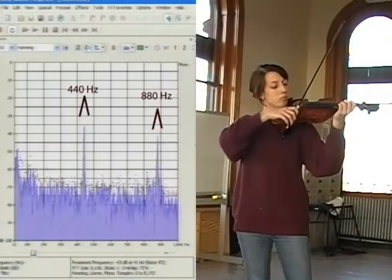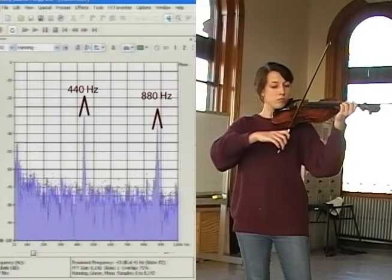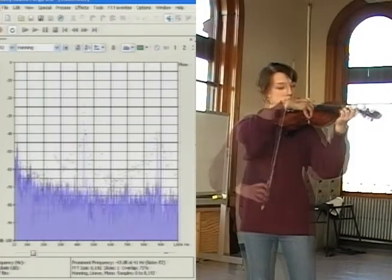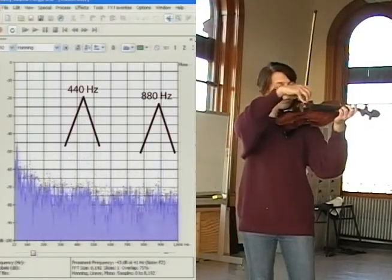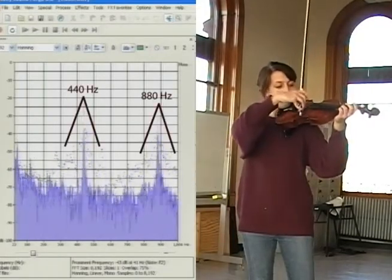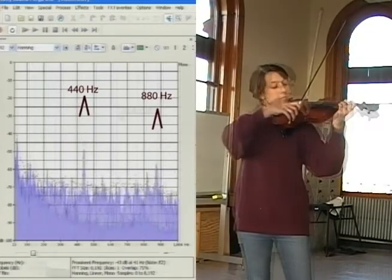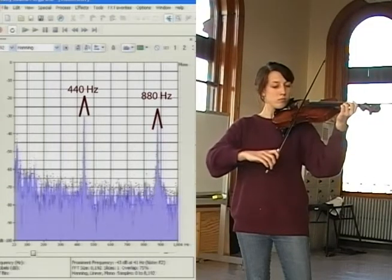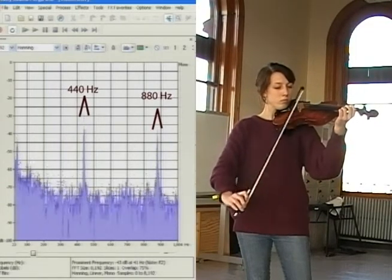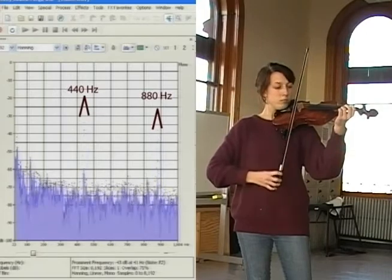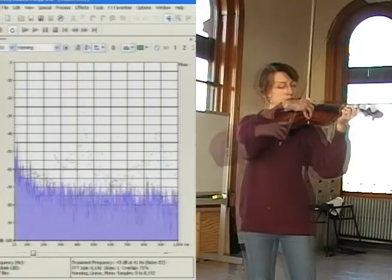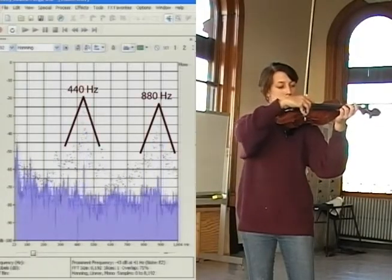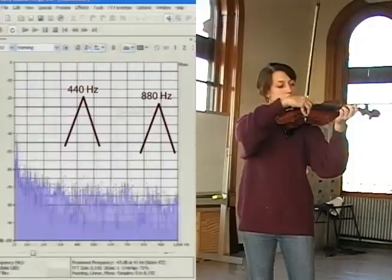There's something else interesting. When the string is bowed, the tone is loud and sharp. When the string is plucked, the tone is quieter and not as sharp. Note the wide shoulders of the spectrum. The sharpening of the sound comes from the phenomenon of resonance. I'll have more to say about this momentarily.